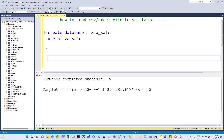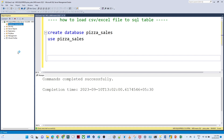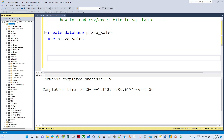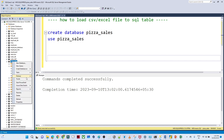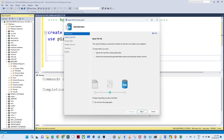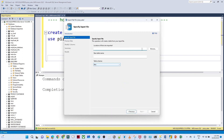Under this database we will try to create a table by uploading a CSV file. Let me refresh first — you can see the pizza_sales database got created. As of now there is no table available. Now we right-click on the database, click on Tasks, then Import Flat File.